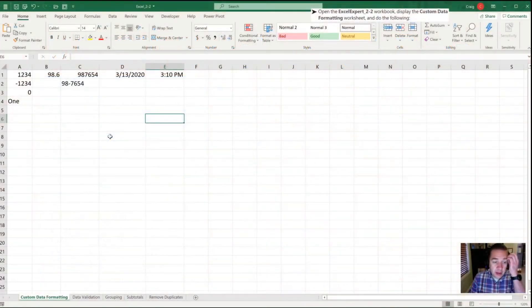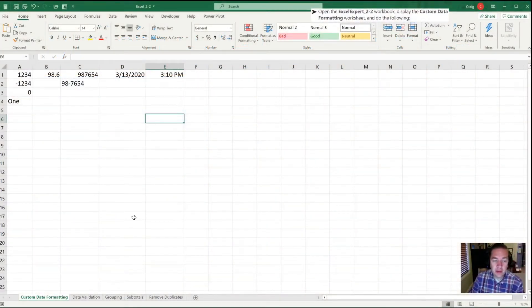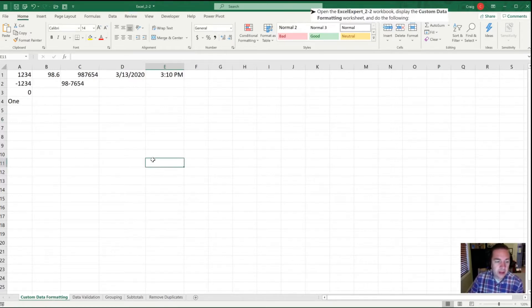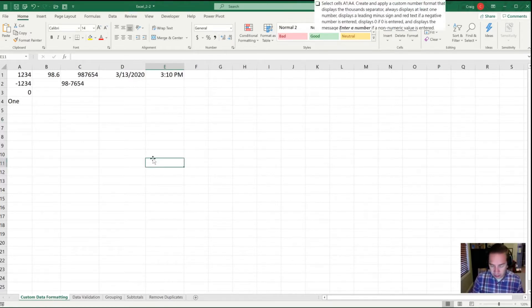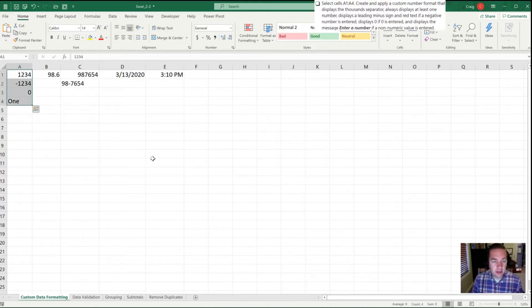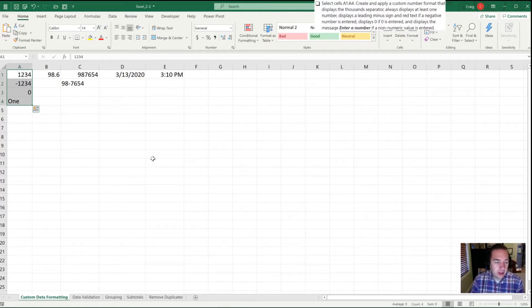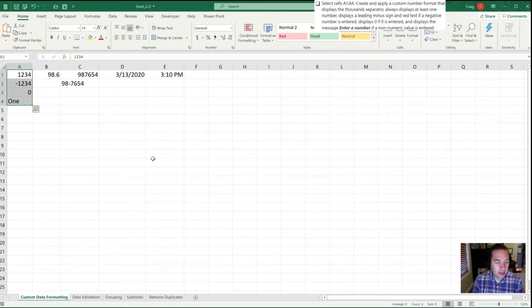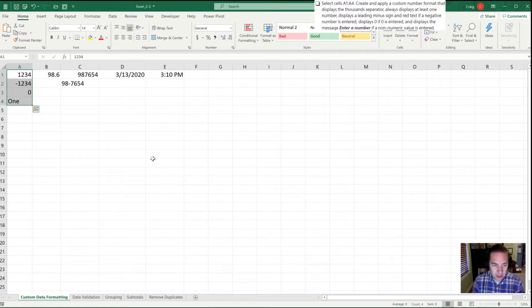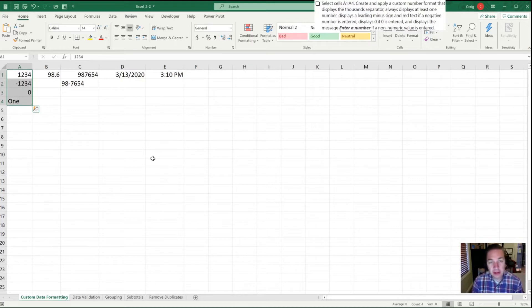Let's open our Excel 2.2 workbook and go to the Custom Data Formatting tab on the bottom left. We'll select cell A1 and highlight all those cells. We're going to create and apply a custom number format that displays the thousand separator, always displays at least one number, displays a leading minus sign for negative numbers with red text, shows zero if zero was entered, and displays enter a number if a non-numeric value is entered.